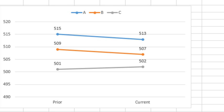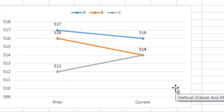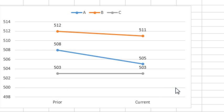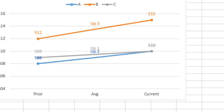Hey, welcome back to the MrExcel netcast, I'm Bill Jelen. Simple little chart here, 3 series, we have a beginning and an end. Every time I press F9, the RANDBETWEEN causes this to change.